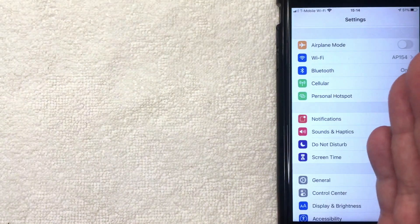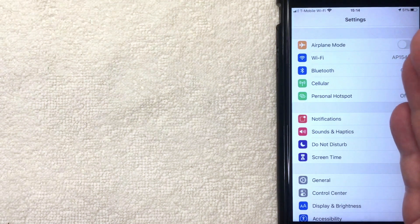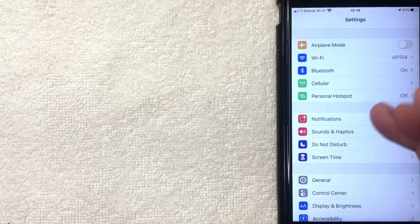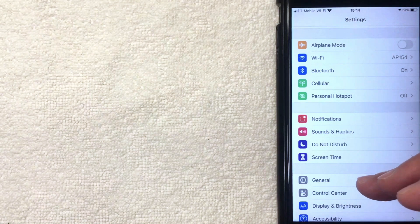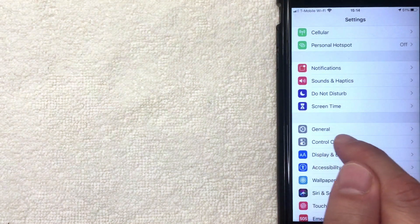I went ahead and opened up the Settings app on my iPhone. If you're looking to update your iOS device, what you want to do is scroll down until you get to this line right here called General. It's got this little gear icon next to it. I'm going to click there now.